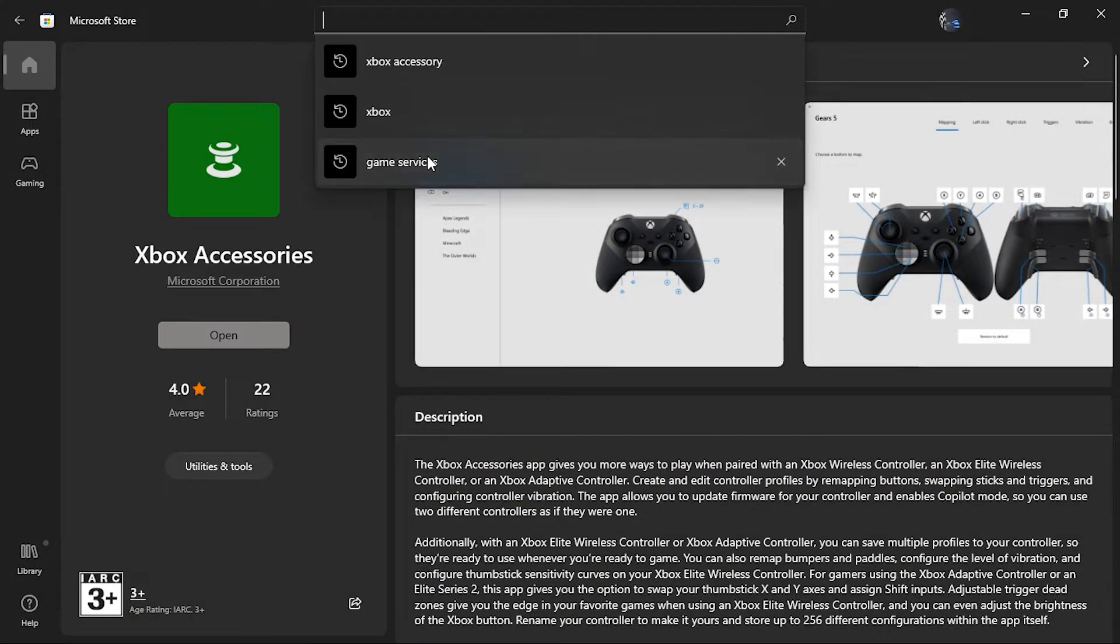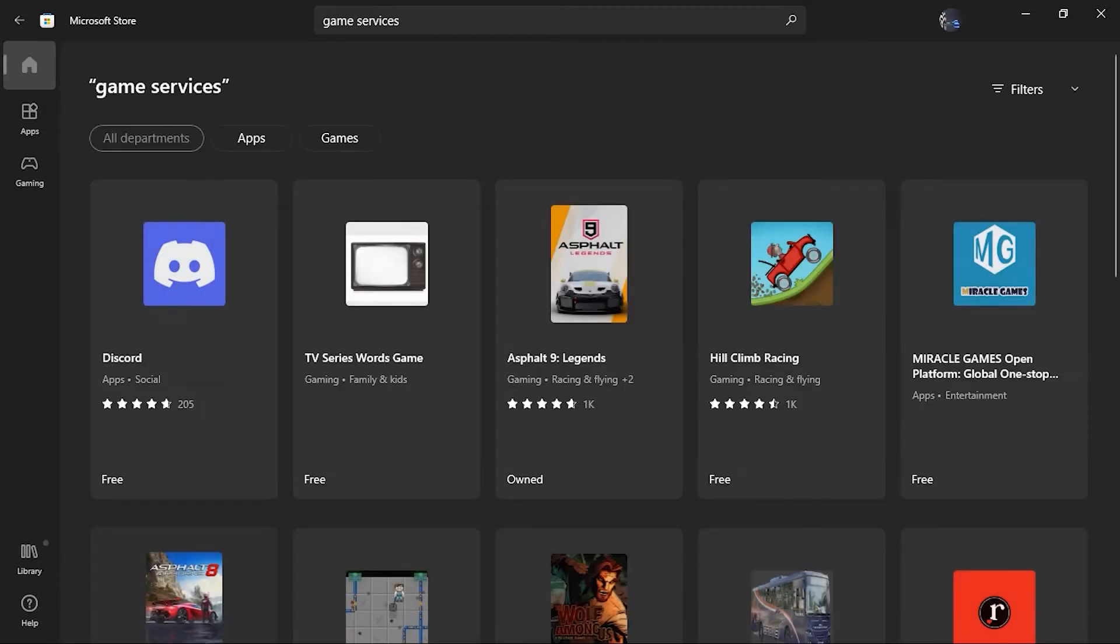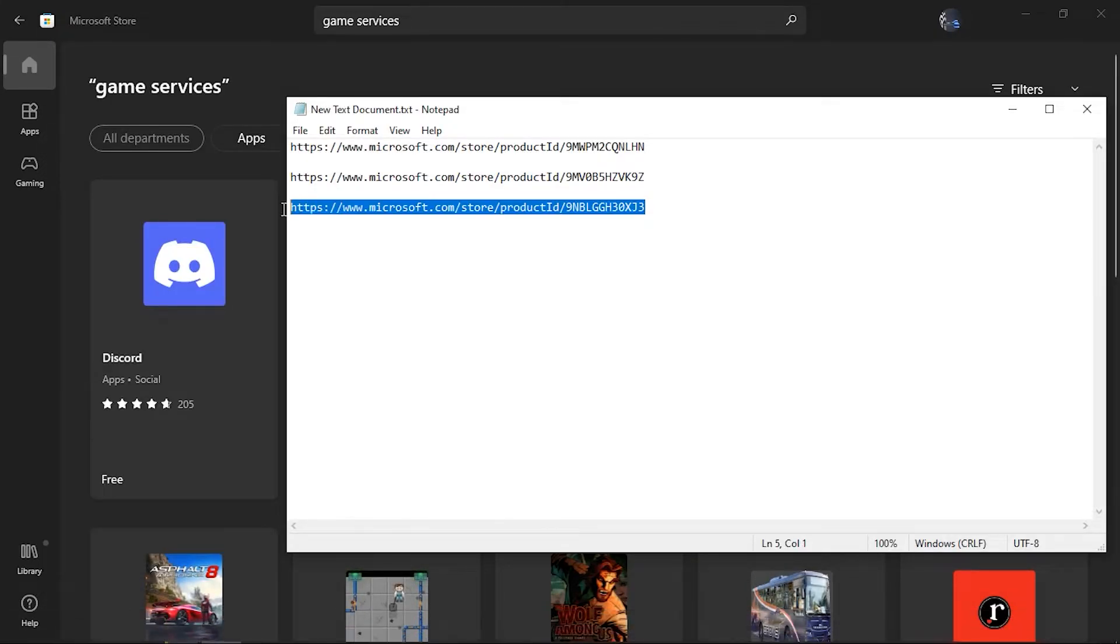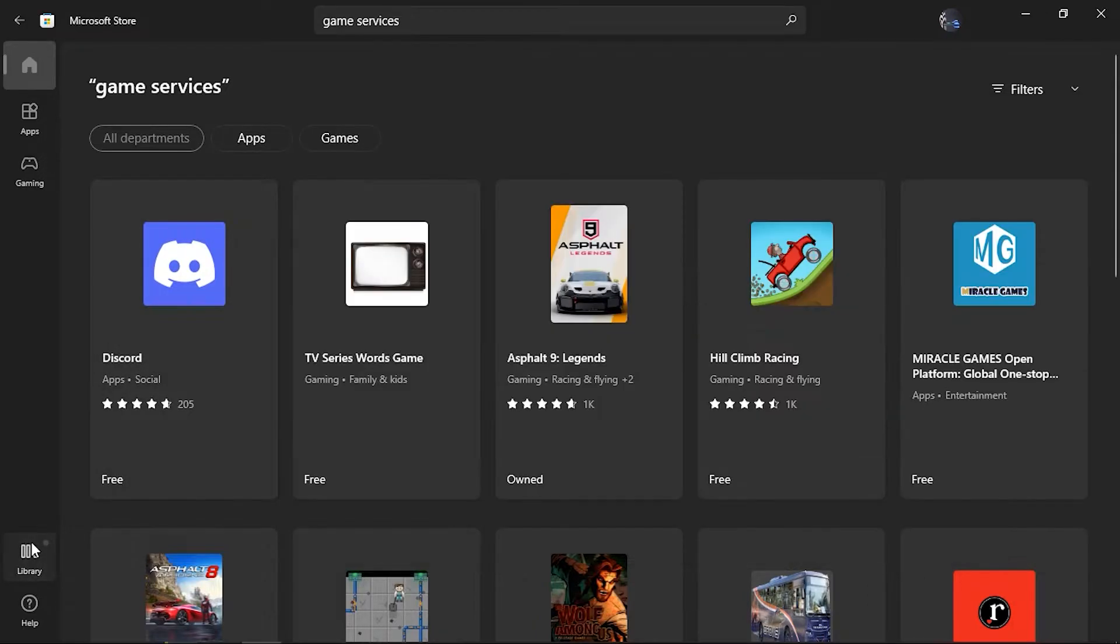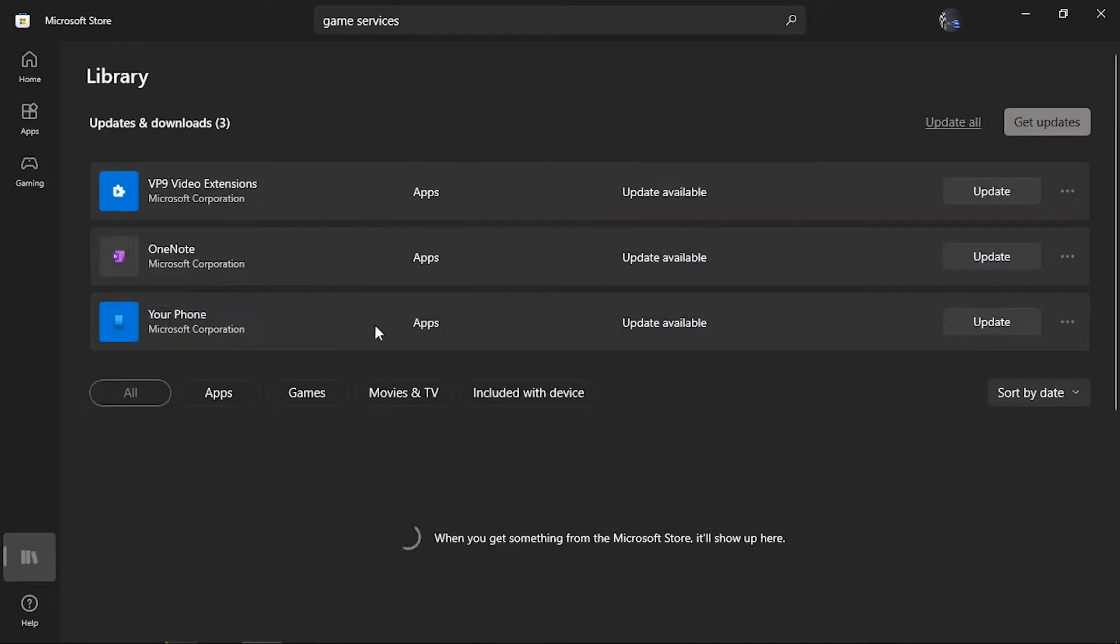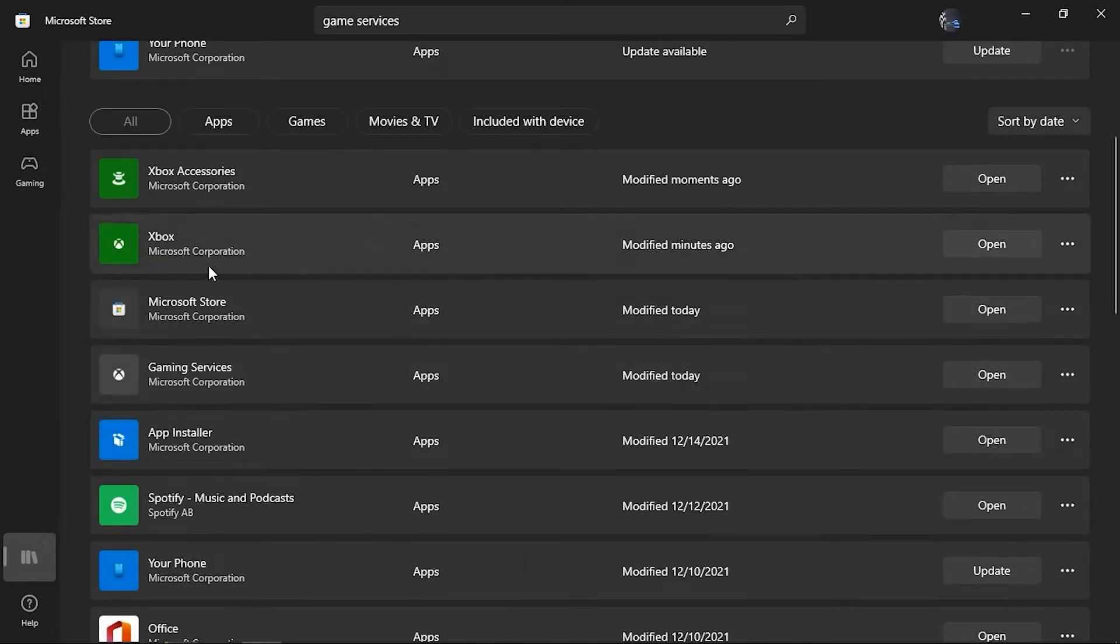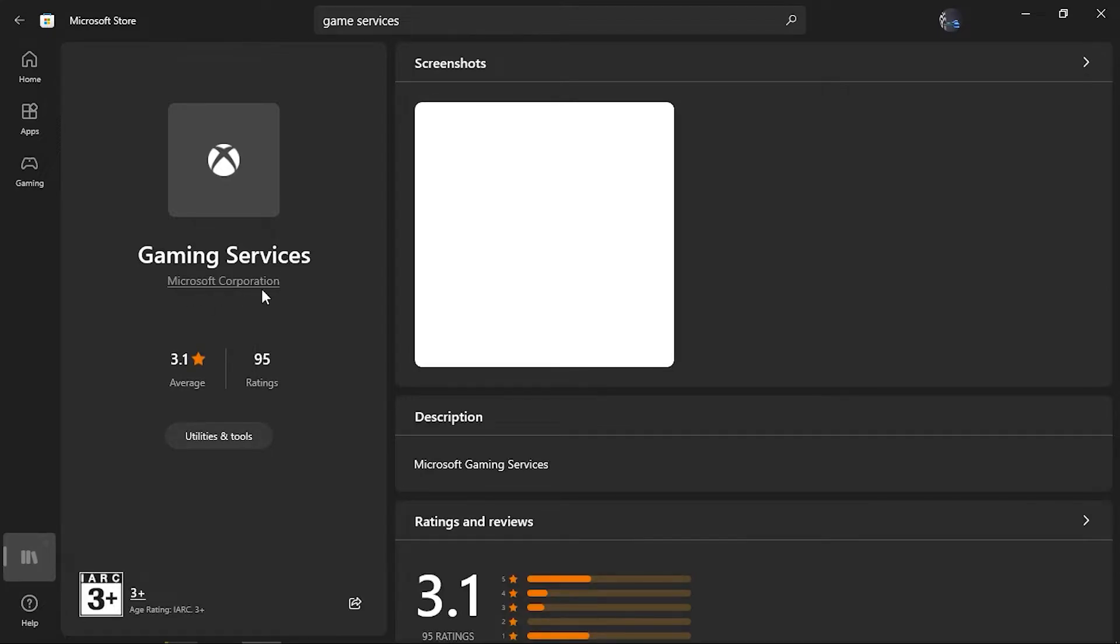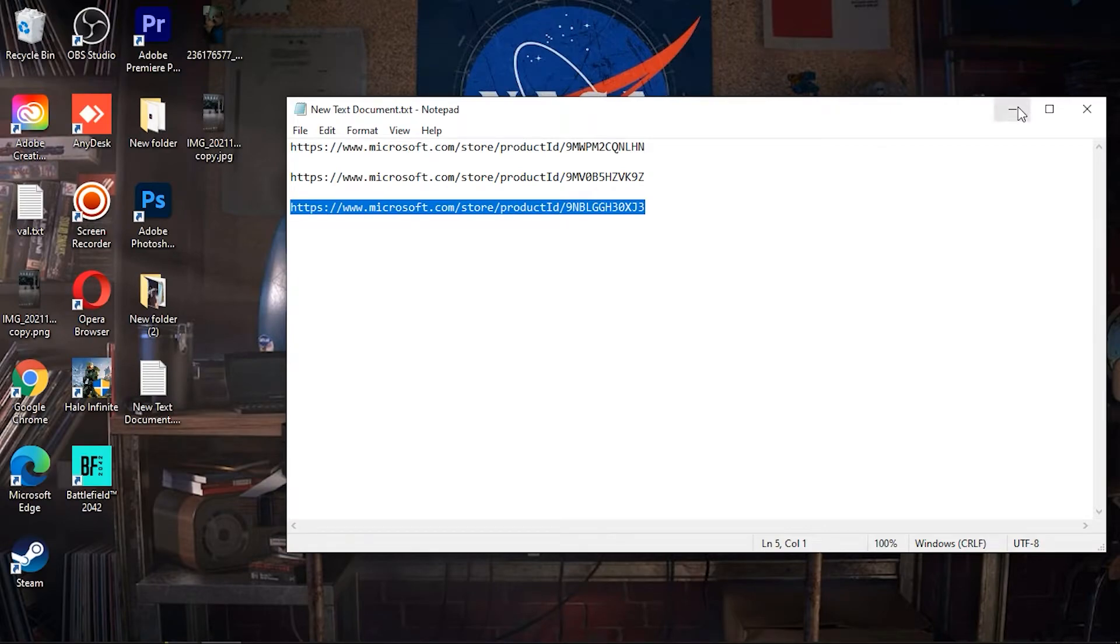For this all you have to do is click on OK, go to Microsoft Store, and search for Game Services. I will provide a link in the description to download this. This one which I do have in my library, I'll show you. This one: Gaming Services by Microsoft Corporation.